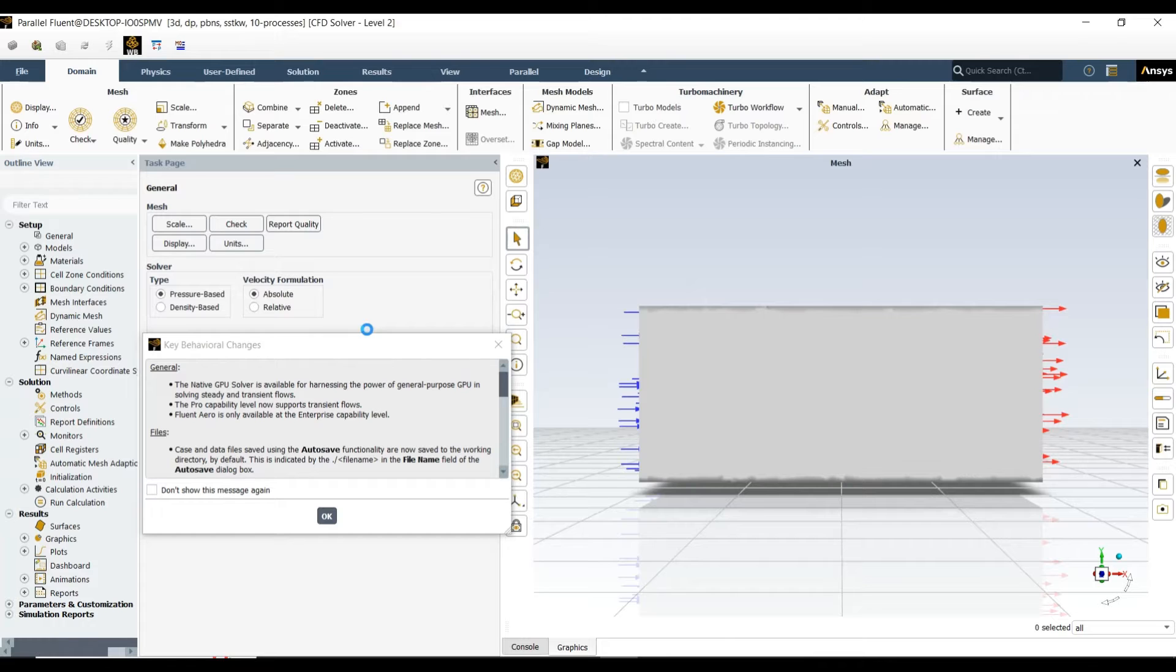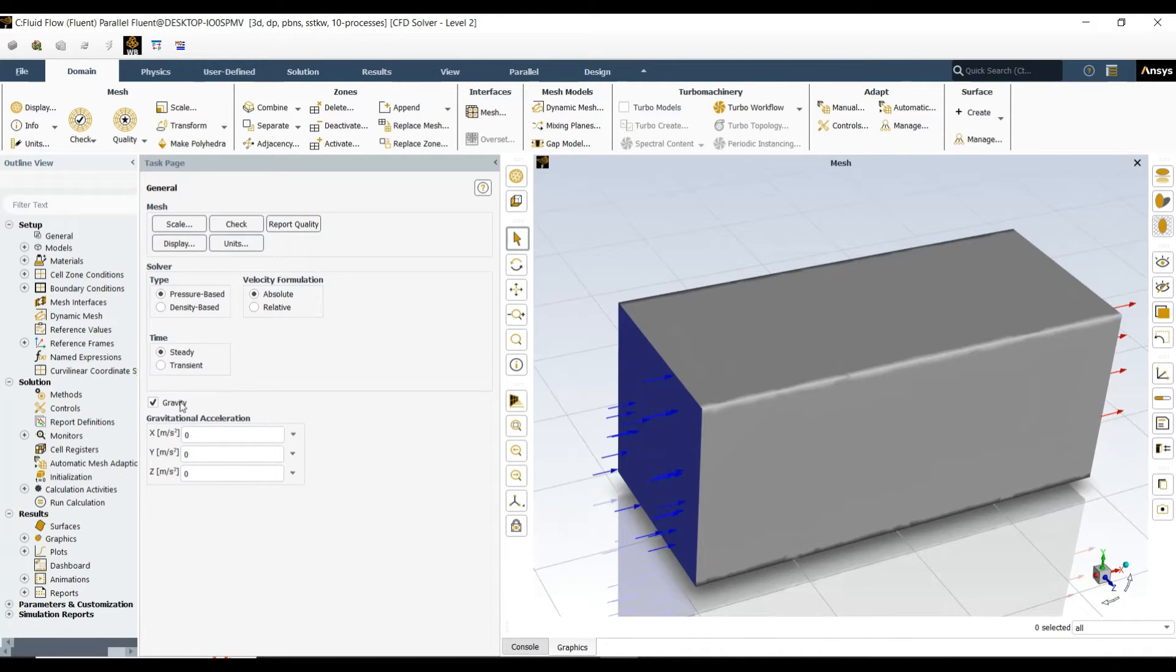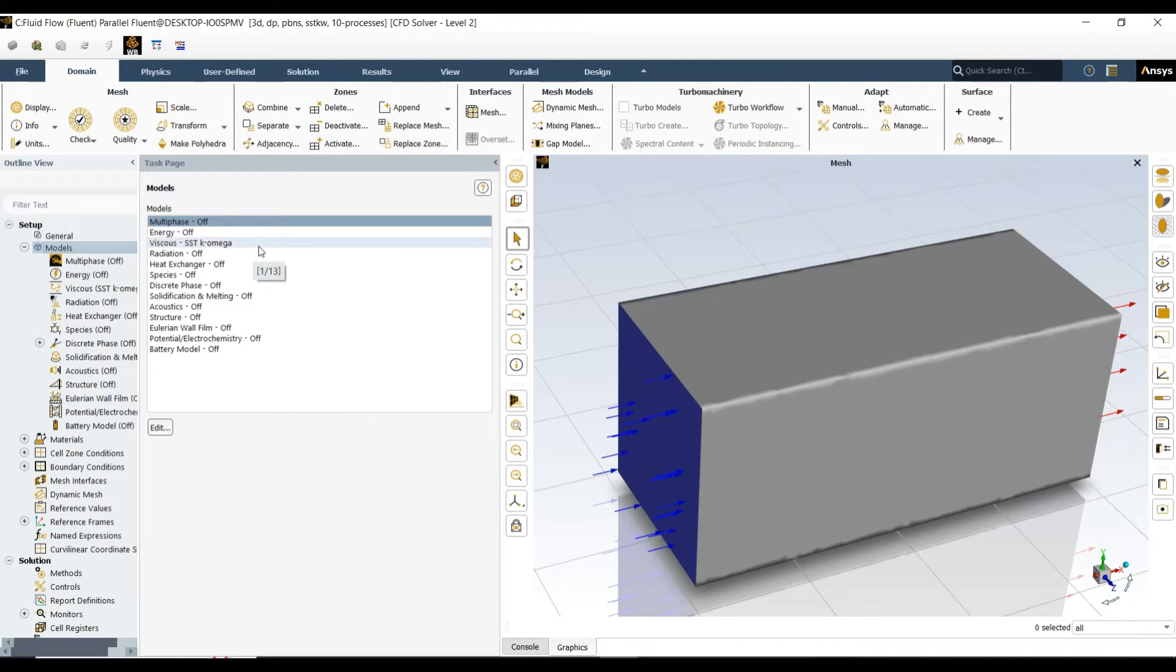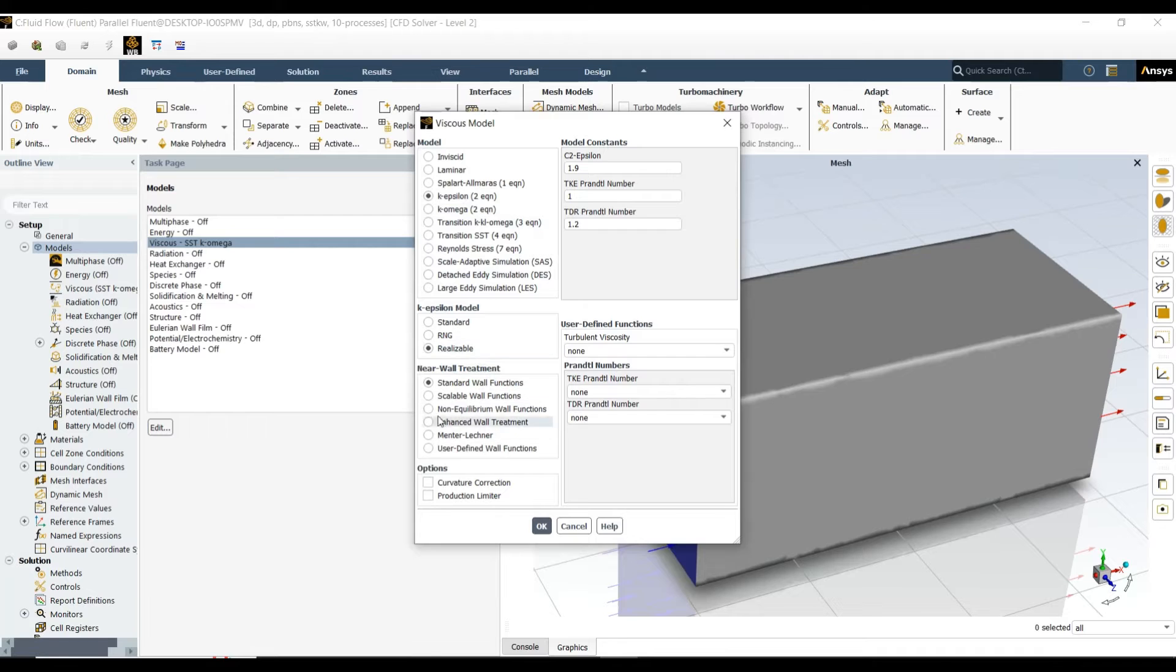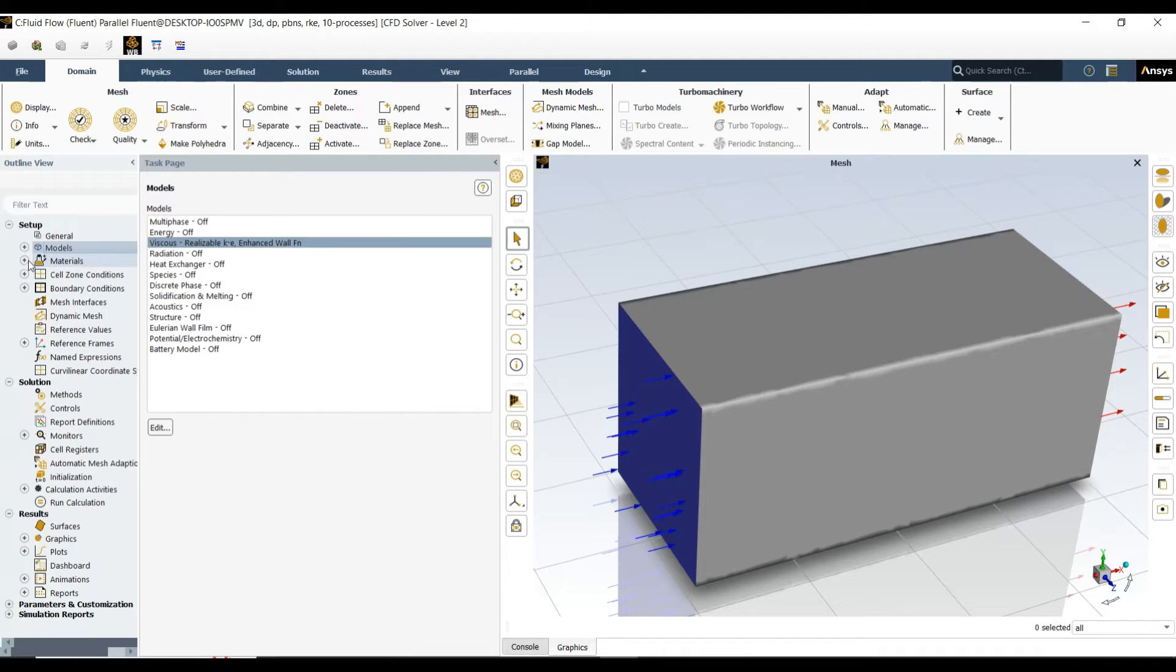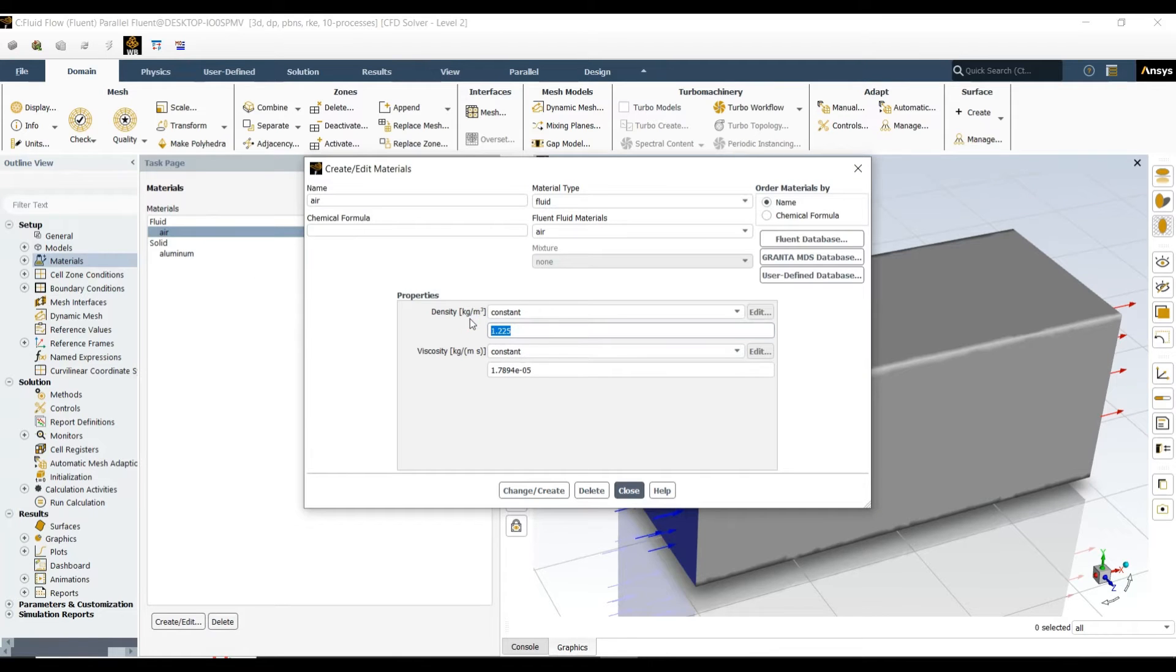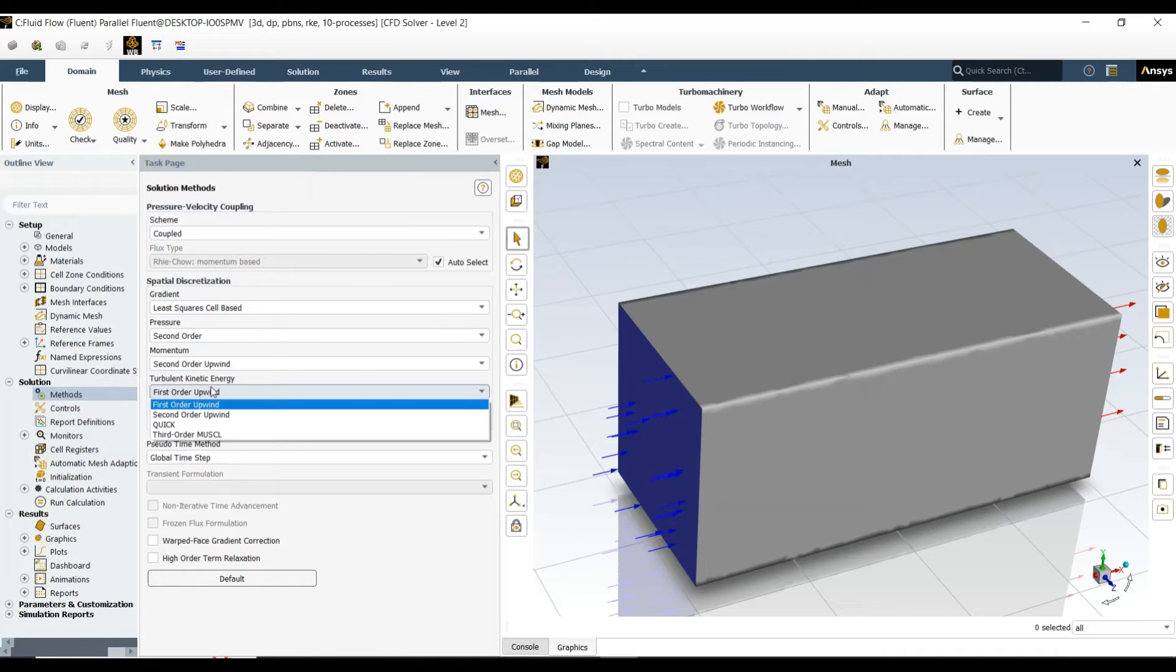The more number of processors means it will take less time to complete the simulation. Let's start the simulation. First of all, we have to enable gravity if you want. Now let's come to the turbulence model. I am going to select the k-epsilon realizable and enhanced wall treatment and click OK. Let's change the density of the fluid to 1.2.